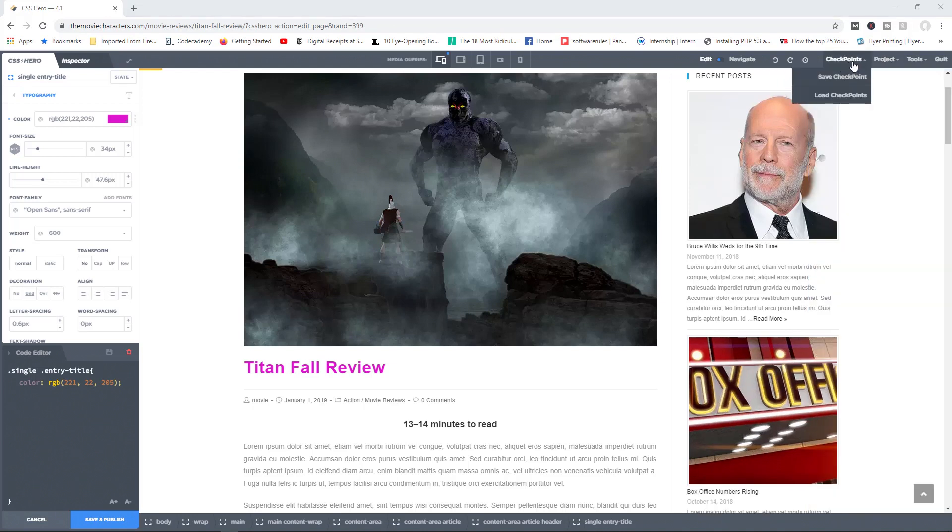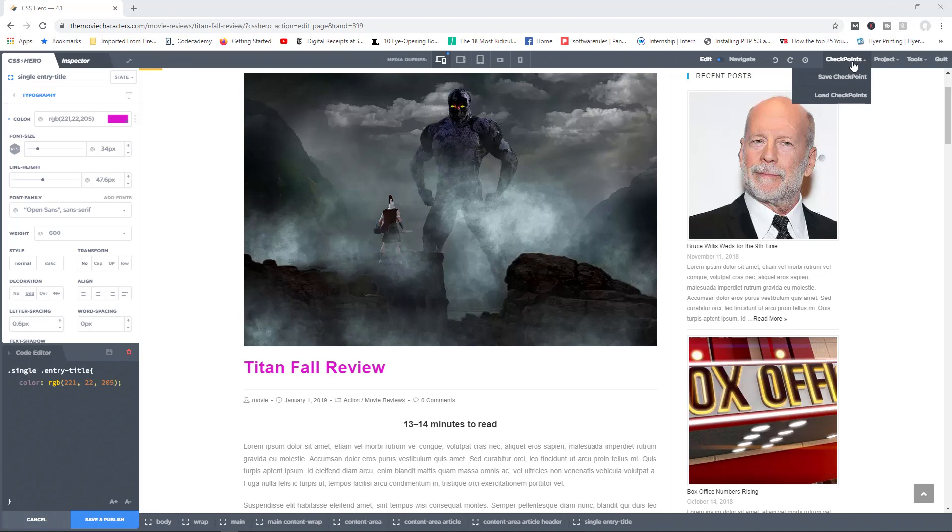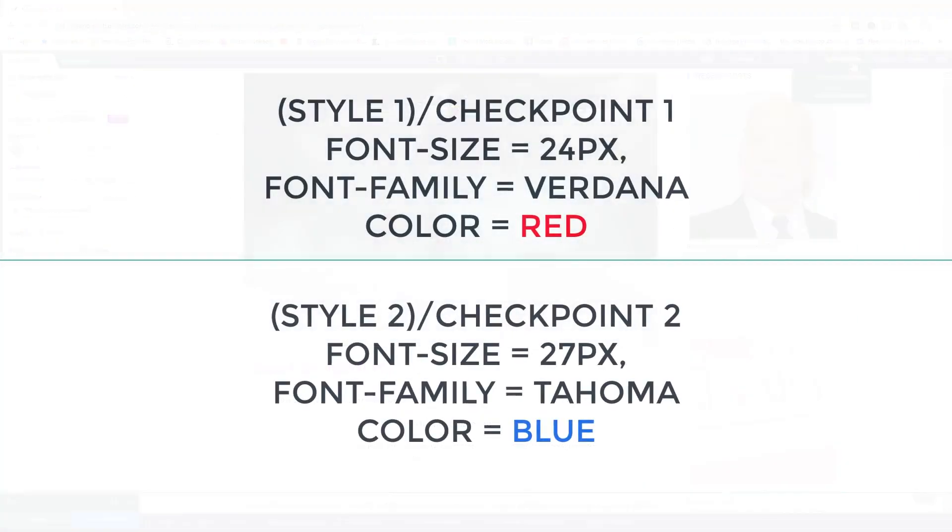Now over here you have access to checkpoints. What exactly do these do? Well, let's say you were designing a website for a client of yours, and you have two different kinds of styles, right? Let's say one style has a particular text color, it has a particular text size, and you're using a different font family. You can apply those changes, right? Save that as checkpoint one, and then apply new changes, change the font color, change the font size, do all that good stuff.